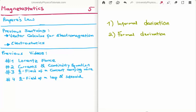Ampere's law is one of the four Maxwell equations, making it very important not just in magnetostatics but also in electrodynamics. However, the form presented in this video is incorrect for electrodynamics because it requires the Maxwell correction term. Without the Maxwell correction term Ampere's law is invalid for electrodynamics. I will present it without that term, which gives the form valid only for magnetostatics.